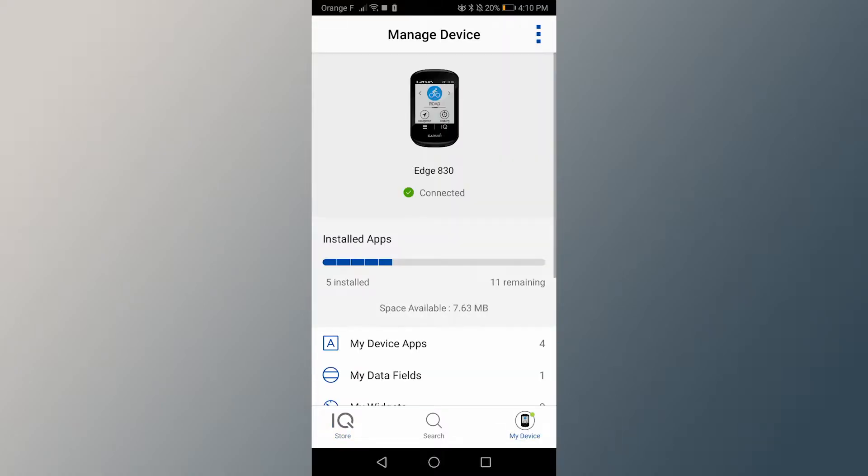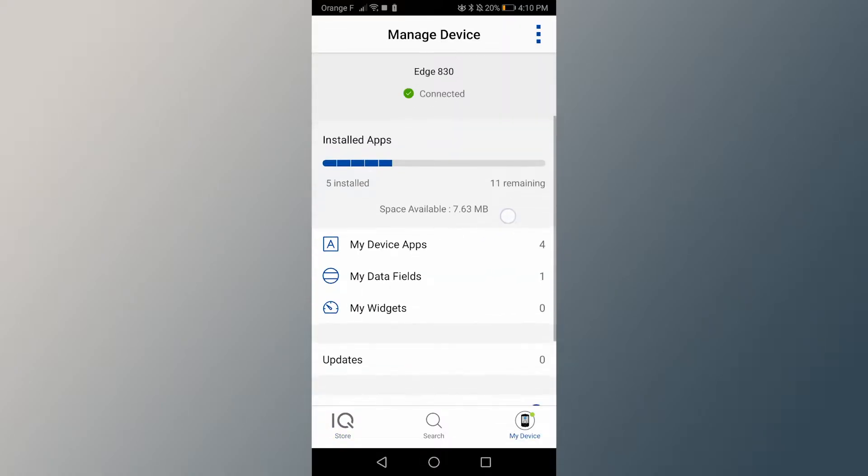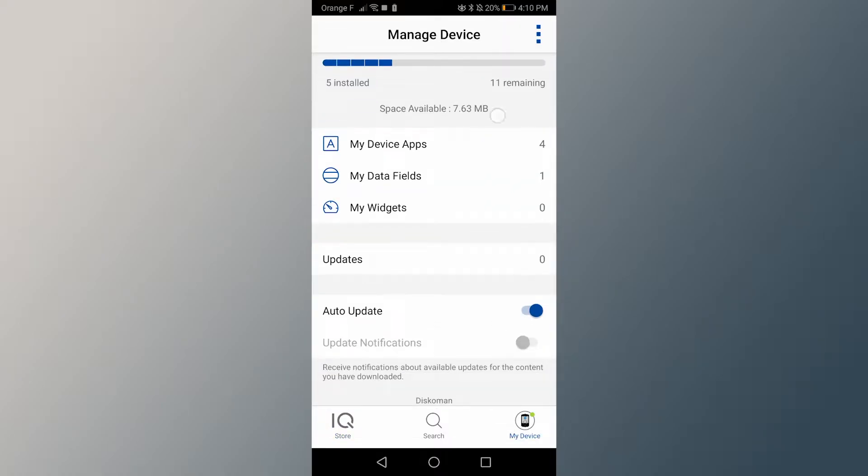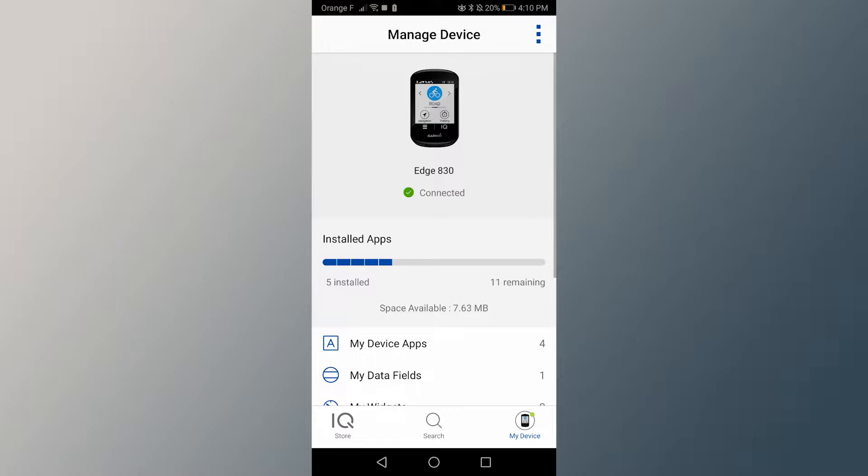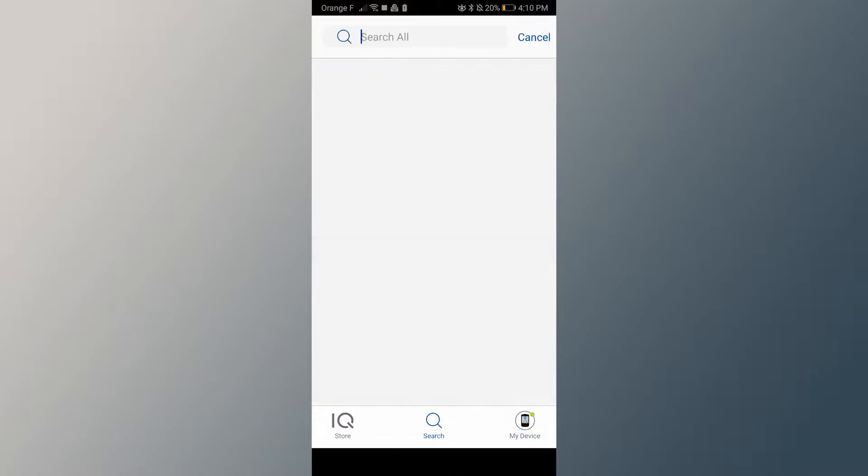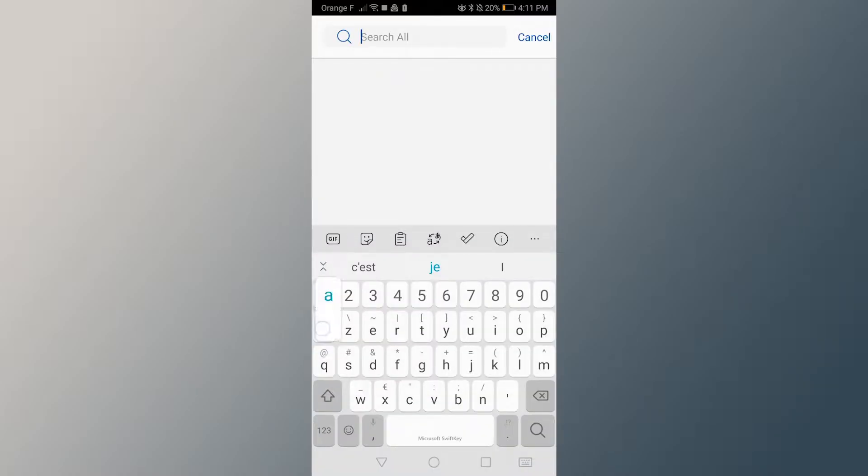Then, connect your bike computer or your watch to your phone, using the Garmin Connect IQ application to download the ActiveLook data field on your Garmin device.